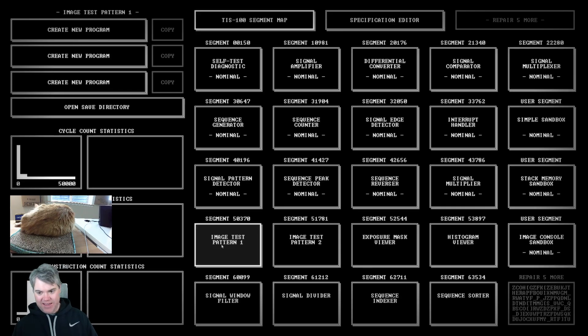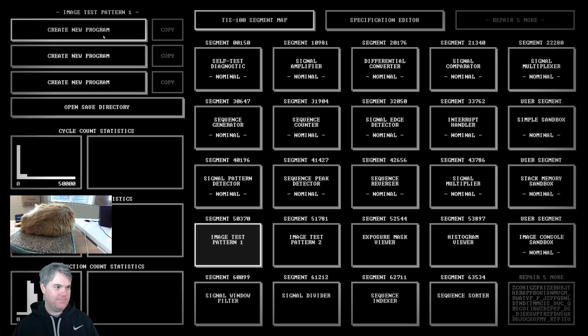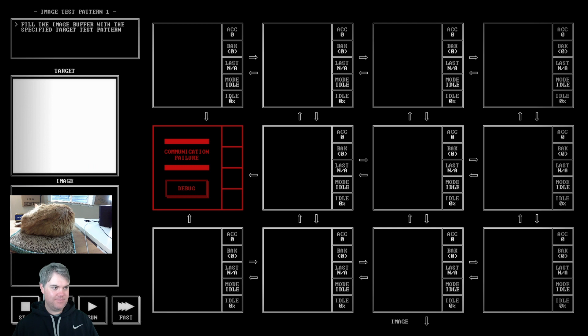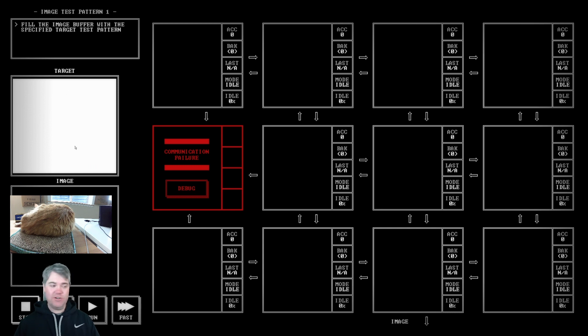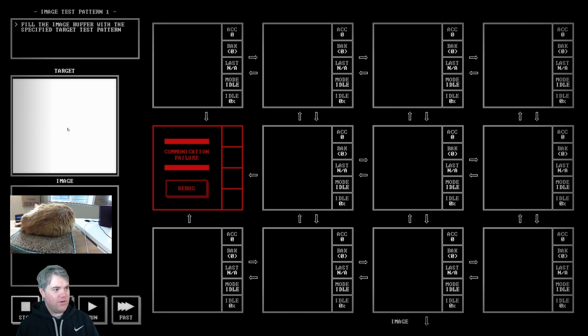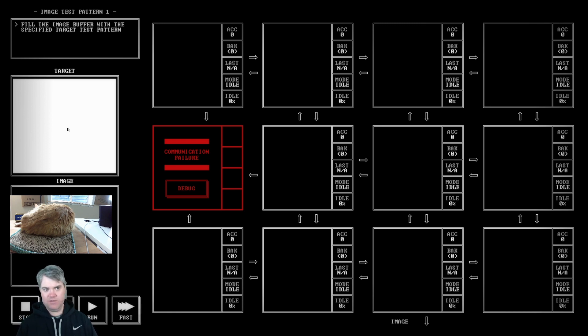Image test pattern 1. Oh yeah, so here's our graphics. Fill the image buffer with the specified target test pattern.